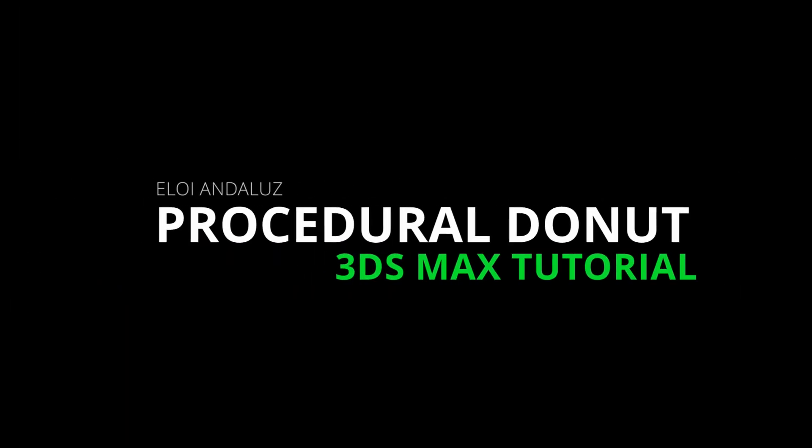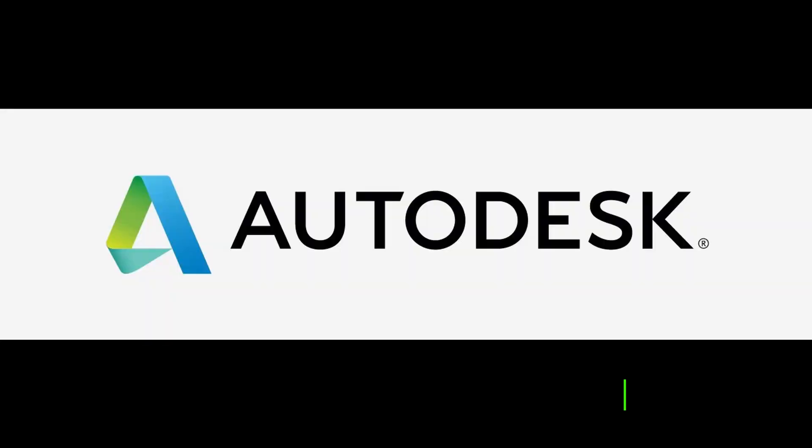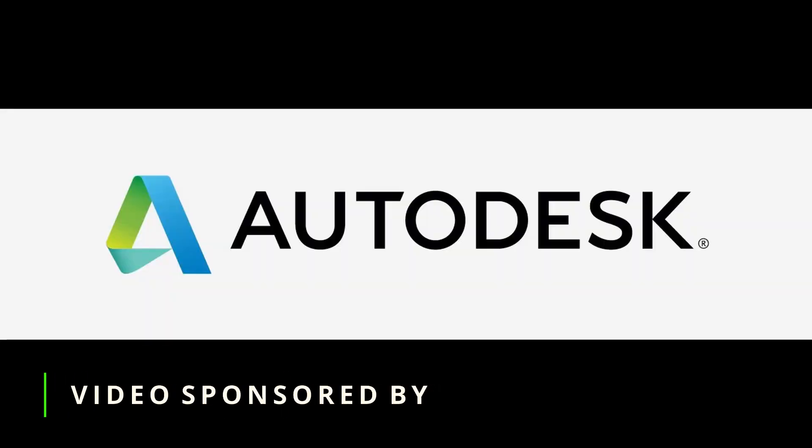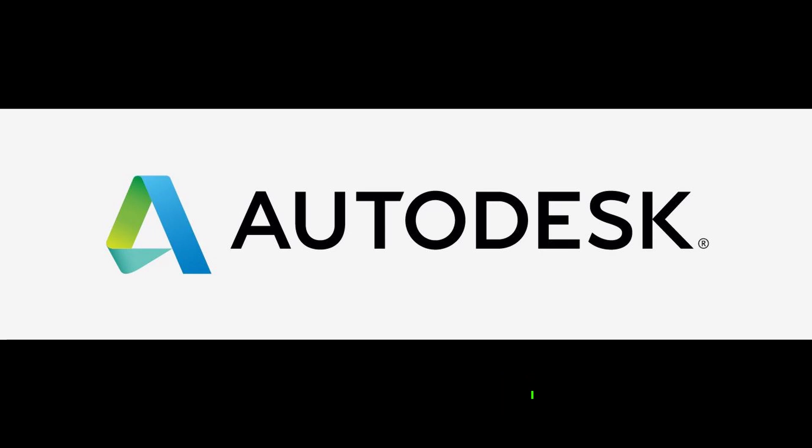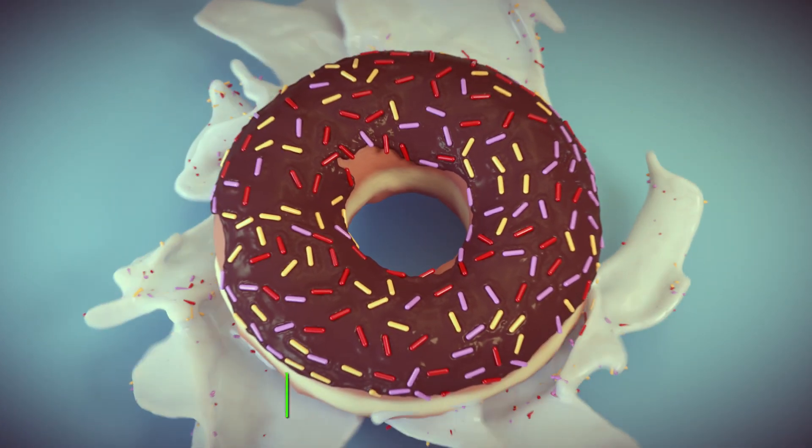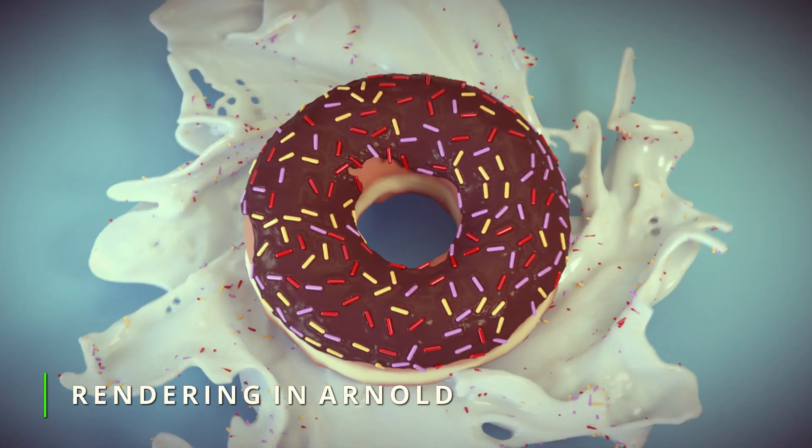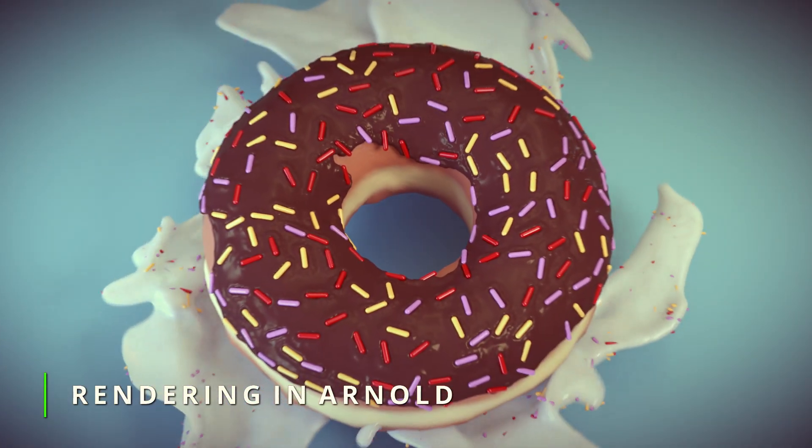Hello guys! Welcome to the Donut Tutorial in 3ds Max! This series of videos is sponsored by Autodesk. Thank you so much!